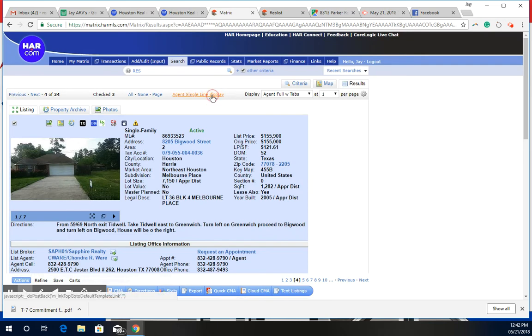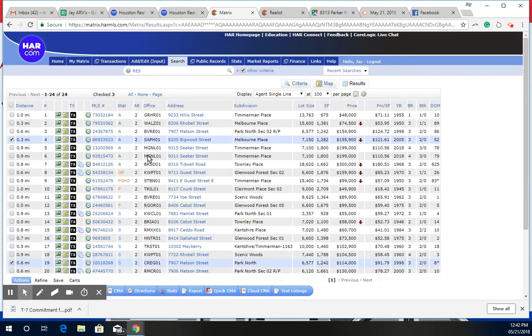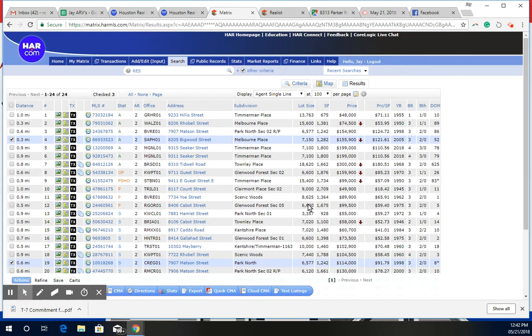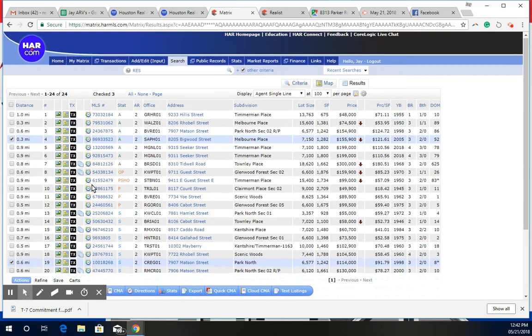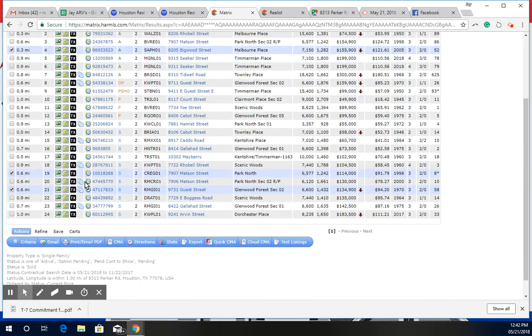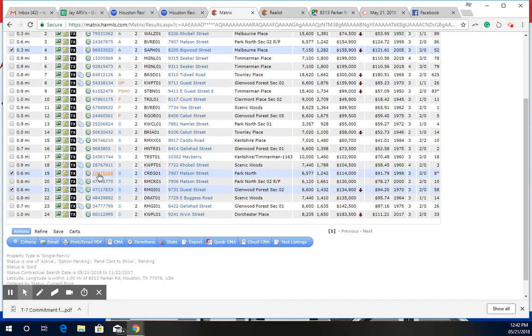But if we go back and just look at the comps, I was looking at the ones that were option pending and they just aren't comparable. I mean, this one was at 899, 1,300 square feet, but it's an older home. But if we go to the ones that have sold, two specifically,